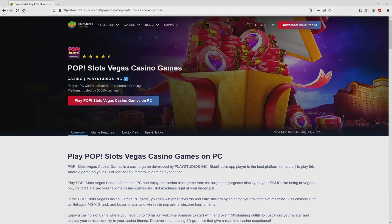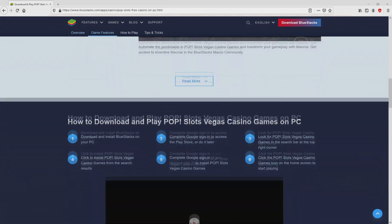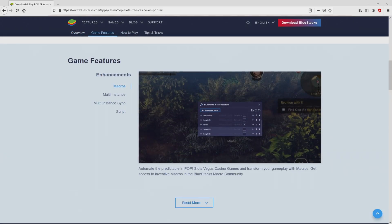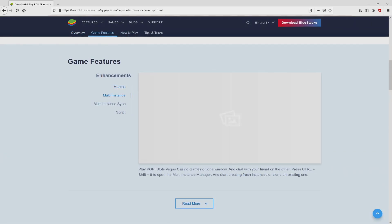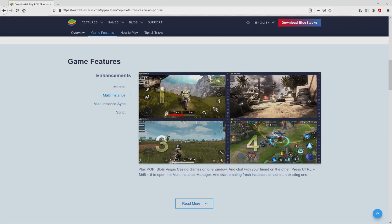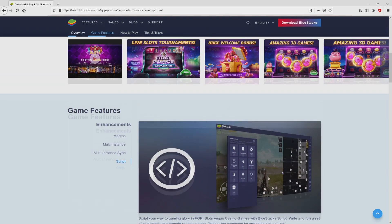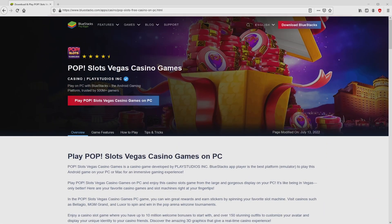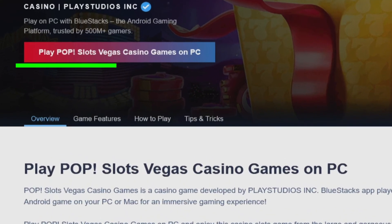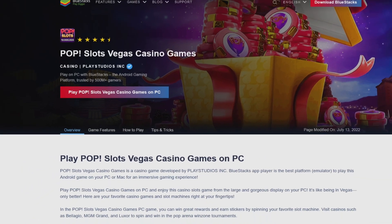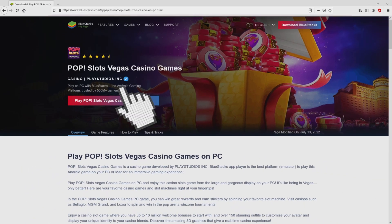Once we click on that link, we reach the website of BlueStacks, which is the Android emulator that we are going to use to play POP Slots on the PC. It is now obvious that we have several advantages of preferring that emulator. We are on the way to proceed to download POP Slots by clicking on the button Play on BlueStacks that I have marked in green.